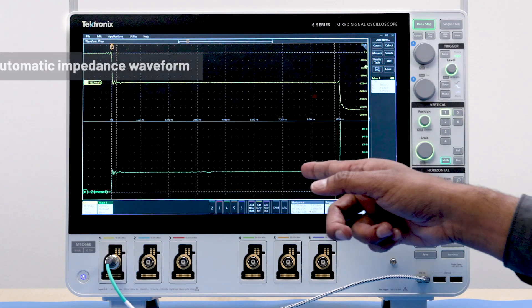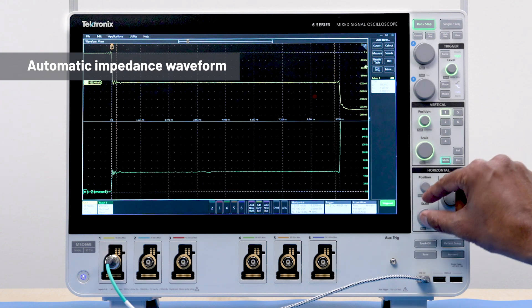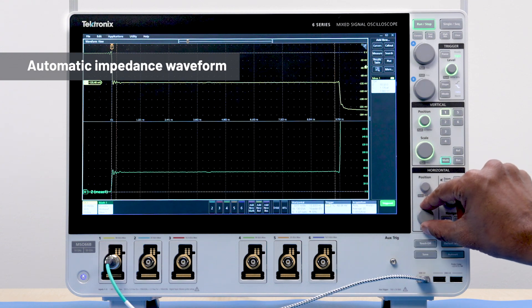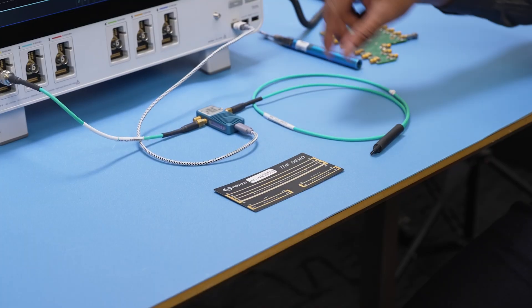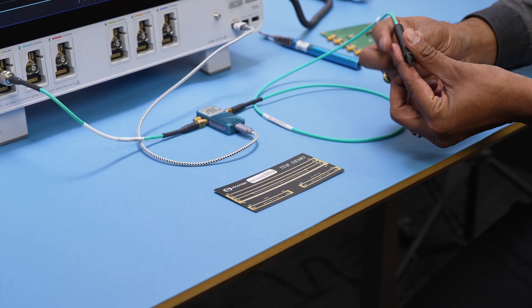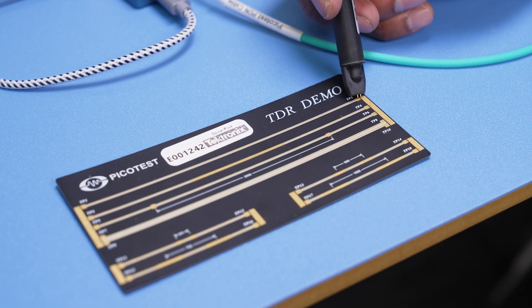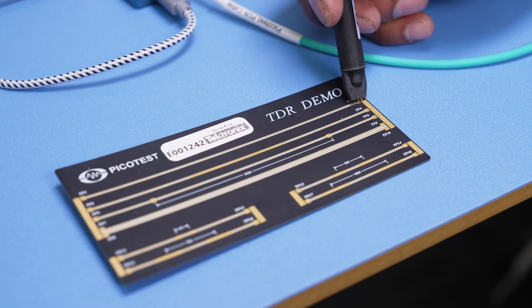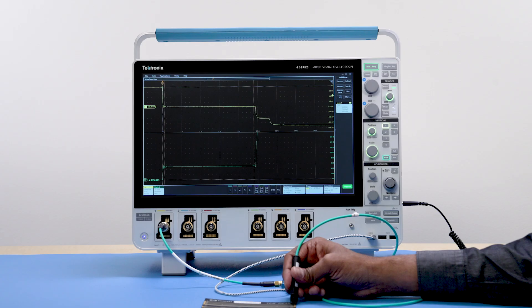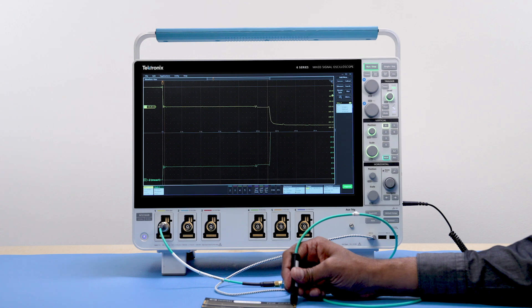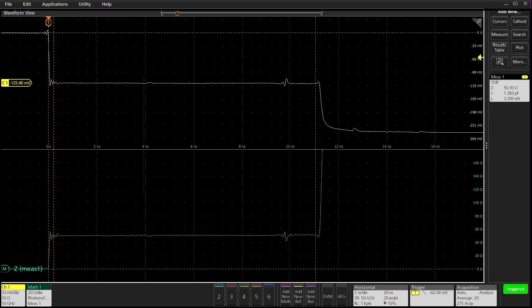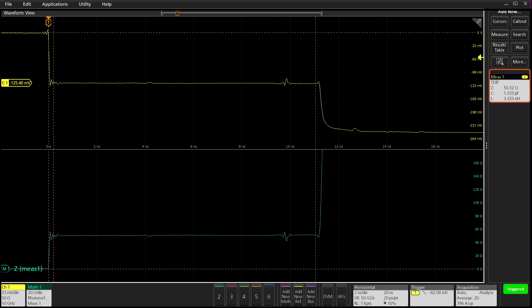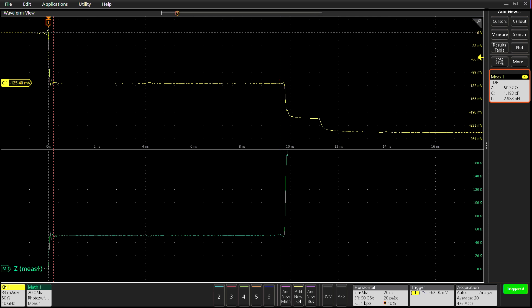Notice that the impedance waveform has been automatically calculated and displayed. I will connect the signal to the TP2 test point on my demo board. You can see a flat 50 ohm trace here. Impedance is very stable across the entire trace. The measurement badge on the right shows the average impedance value of 50.3 ohms.